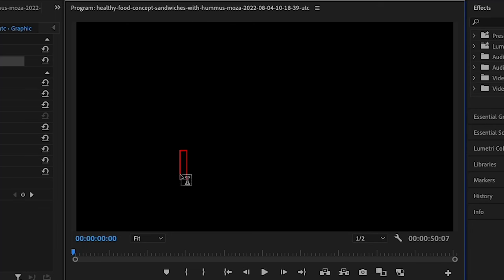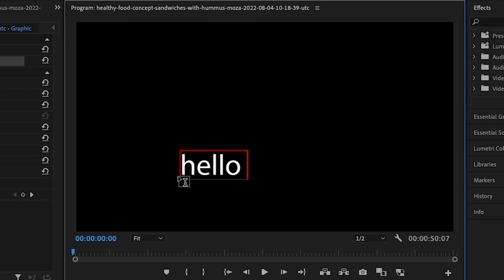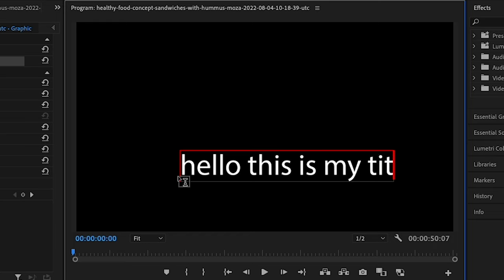The type tool allows you to add text to your video project. You can use the type tool to create titles, captions, or other text overlays. You can also customize the font size and color of the text.